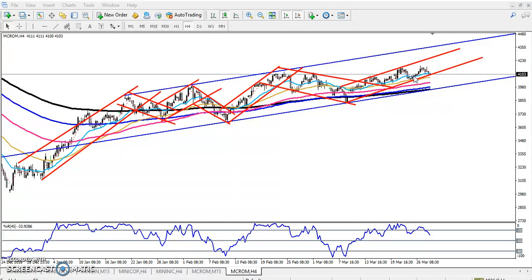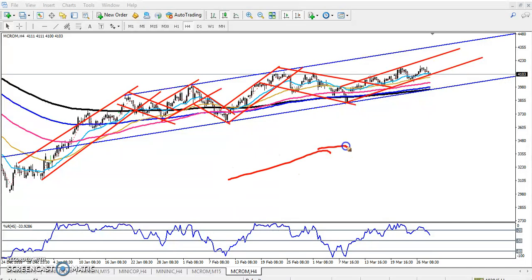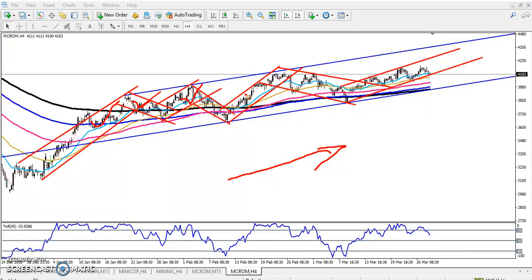Every time the price is running like this, so we have to find out the trend. Now we can see this is an uptrend. Within this uptrend, they are running in various ranges. So first you have to find out the trend, and after that you have to find out the range.